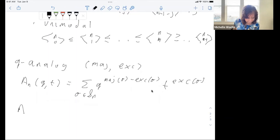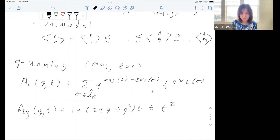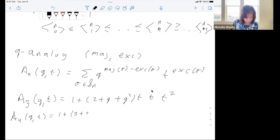Examples: A_3 in the q-analog. You can see that the coefficient of T, when Q is set equal to 1, gives 4, recovering 1 plus 4T plus T squared. Here's A_4: 1 plus (3 plus 2Q plus 3Q squared plus 2Q plus Q^4)T plus ..., and when Q equals 1 that's just 11.